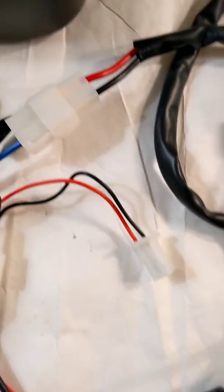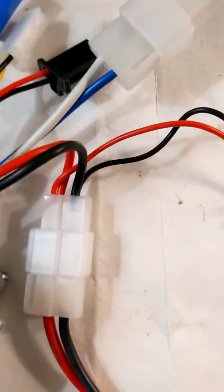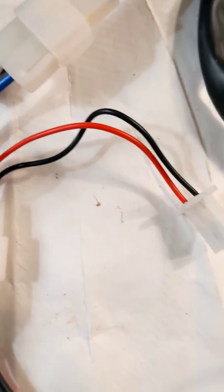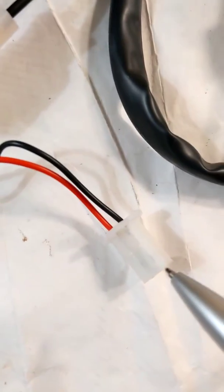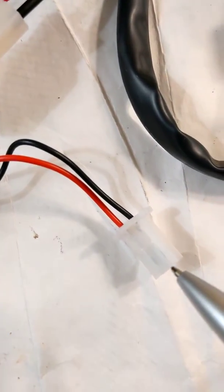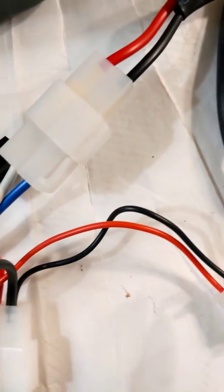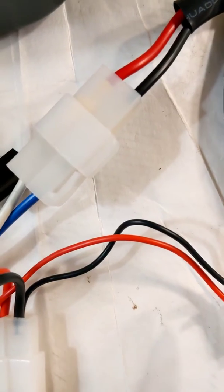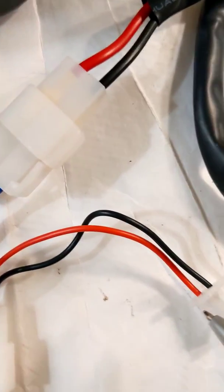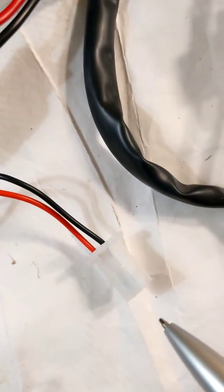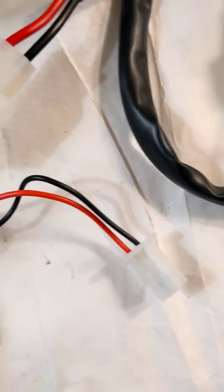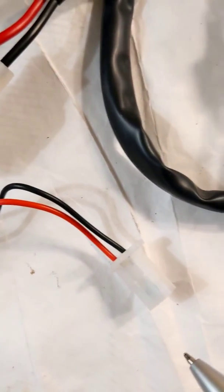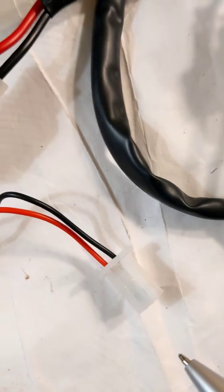The battery plug with black and red wires is for the charger, so you can charge your battery.